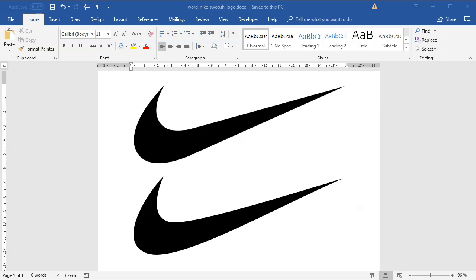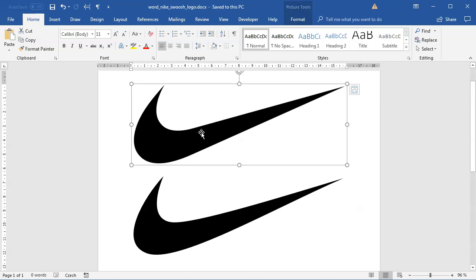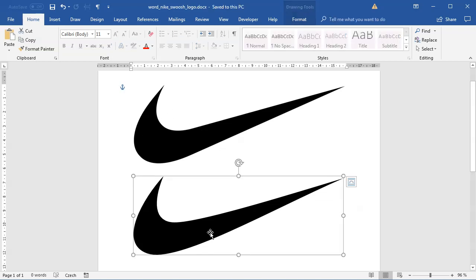Hey and welcome to another tutorial. Today I'll show you how to create this Nike swoosh logo inside Microsoft Word. This one on top is the image downloaded from Wikipedia, the bottom one is the logo created inside Microsoft Word.